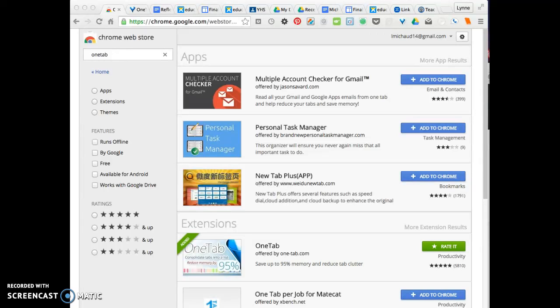Hello students, Ms. Michu here with a technology lesson or two for you. Have you ever had multiple tabs open up in multiple windows? I know I have. I have a solution for you and it's called OneTab, which is a Google Chrome extension.